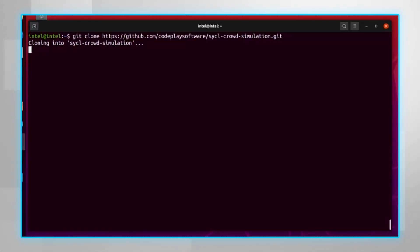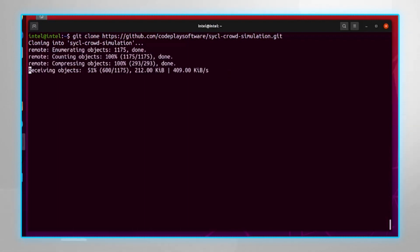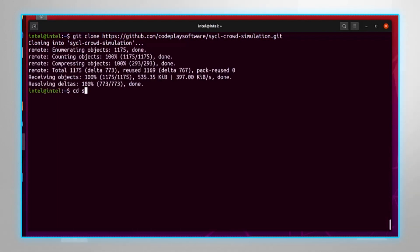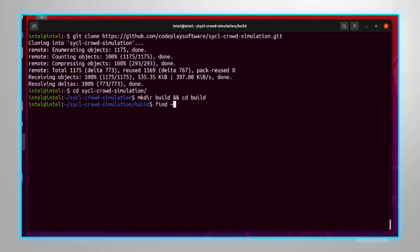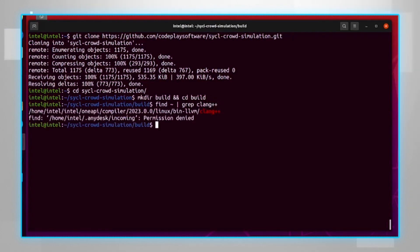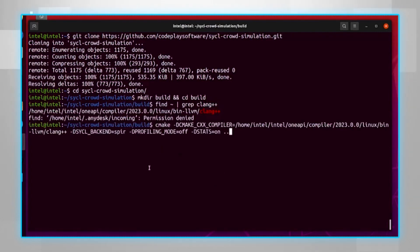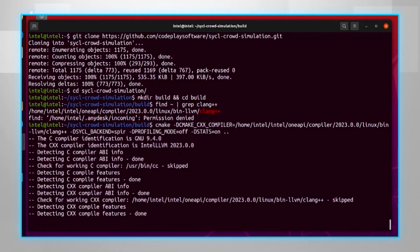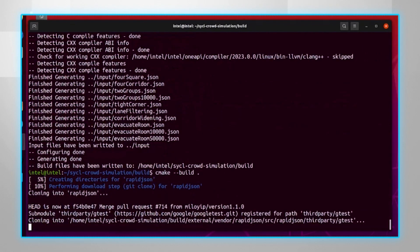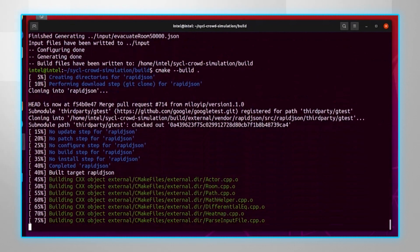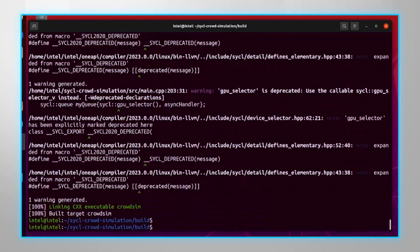I just followed the instructions, it's pretty straightforward. Clone the repository, create a build directory, look for the location of the right compiler, and build the solution. Few warnings but I got the code ready.